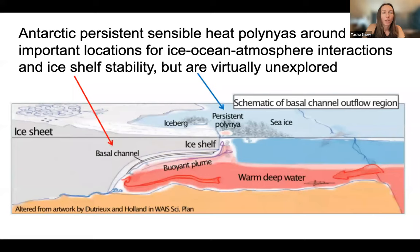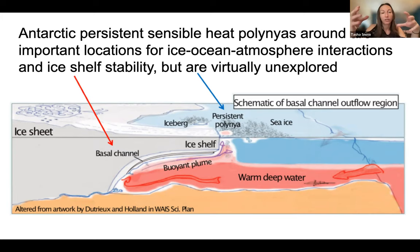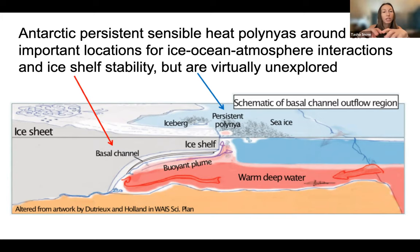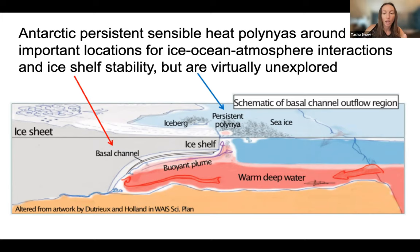Just as a quick review: Antarctic polynias — persistent polynias stem from warm deep water coming in toward the ice shelf, melting it. That melt is relatively buoyant, rises to the surface, and can bring warm water up with it. If there's sea ice right at the edge of the ice shelf where that plume of meltwater comes out, that warm water can melt a hole in the sea ice and create a circular feature called a persistent polinia, present seasonally and across multiple years. We're really interested in this area because it can tell us potentially about basal melting beneath the ice shelf, which may impact ice shelf stability, and there are lots of ice-ocean interactions happening there.